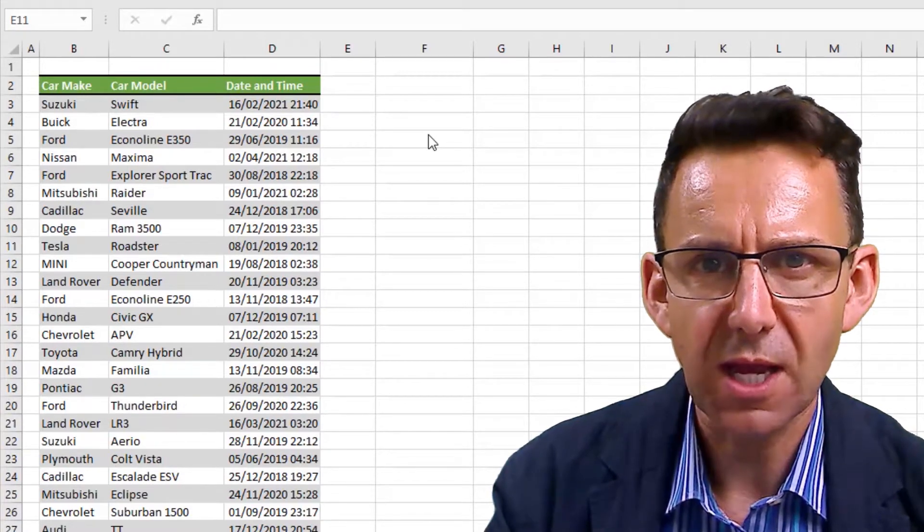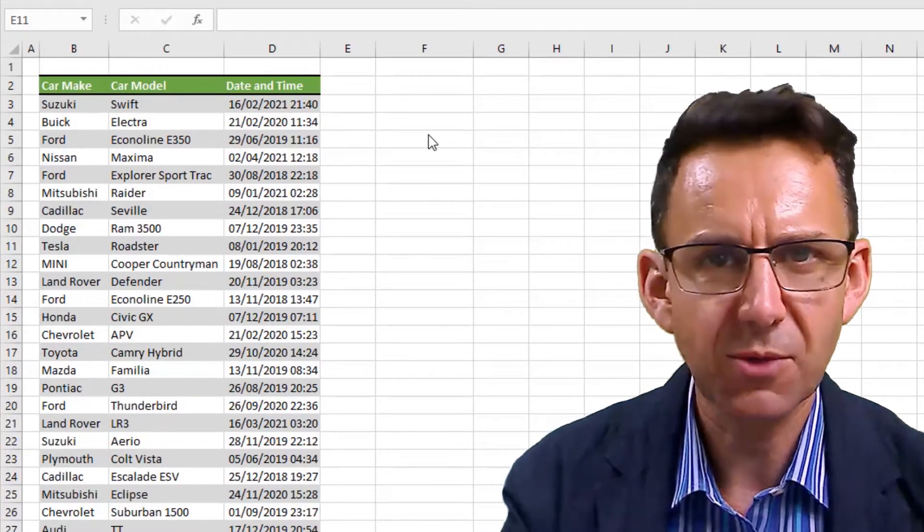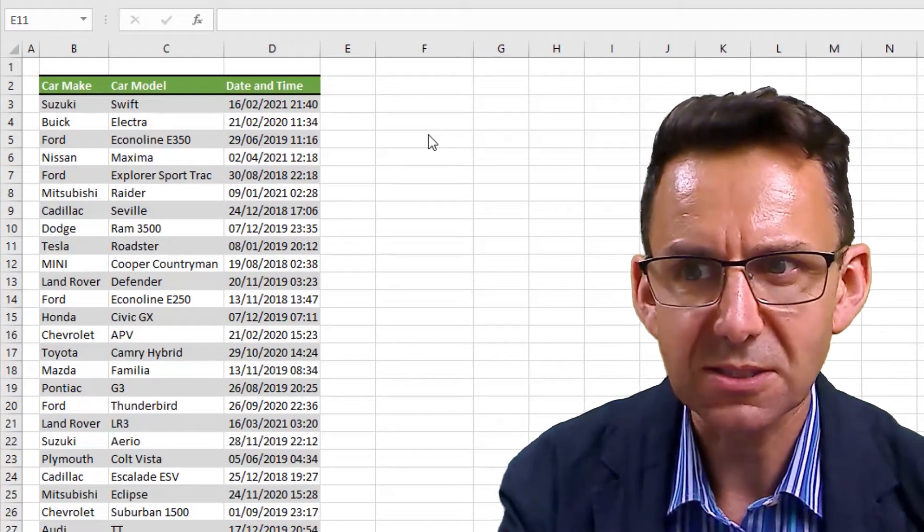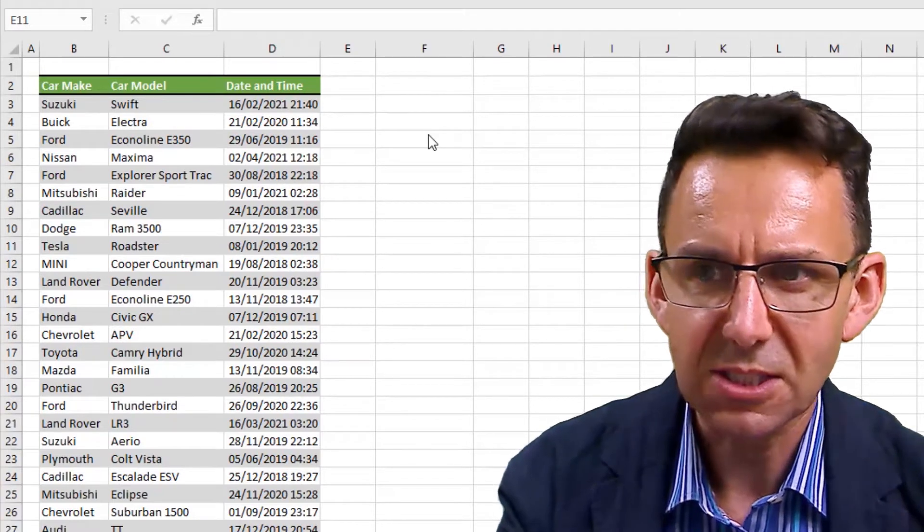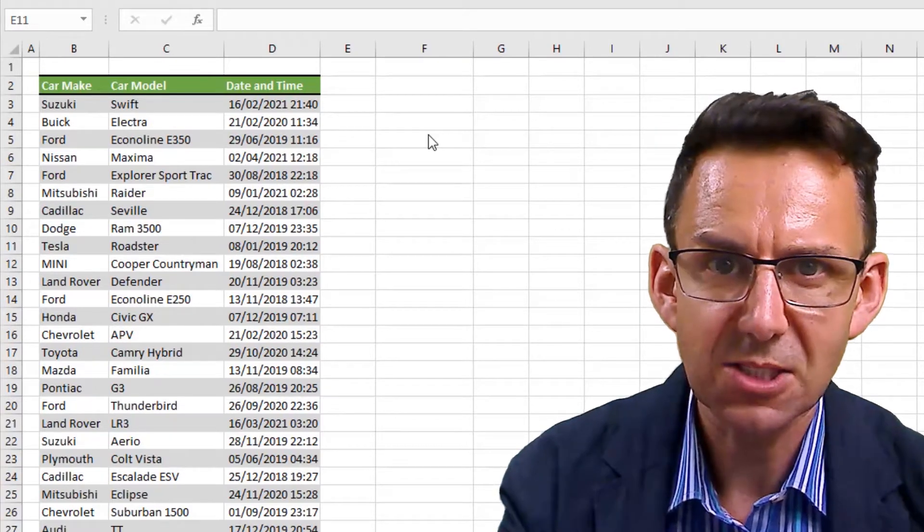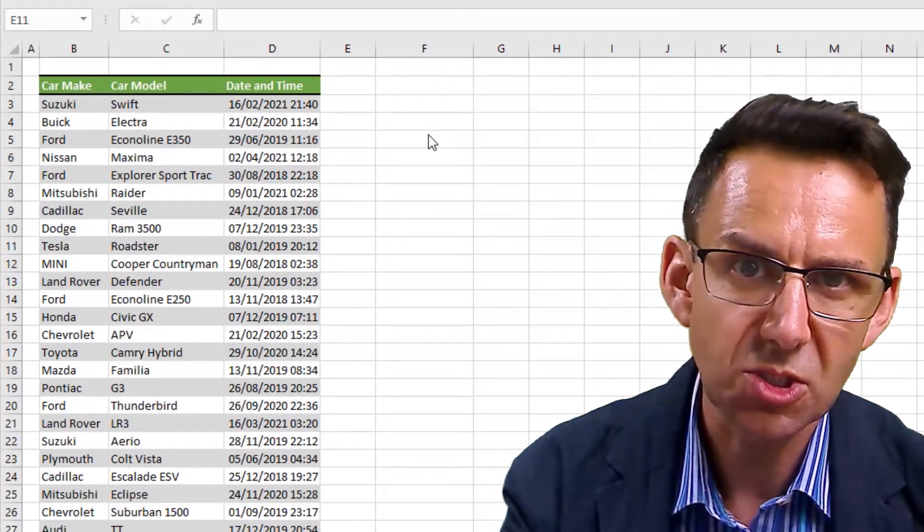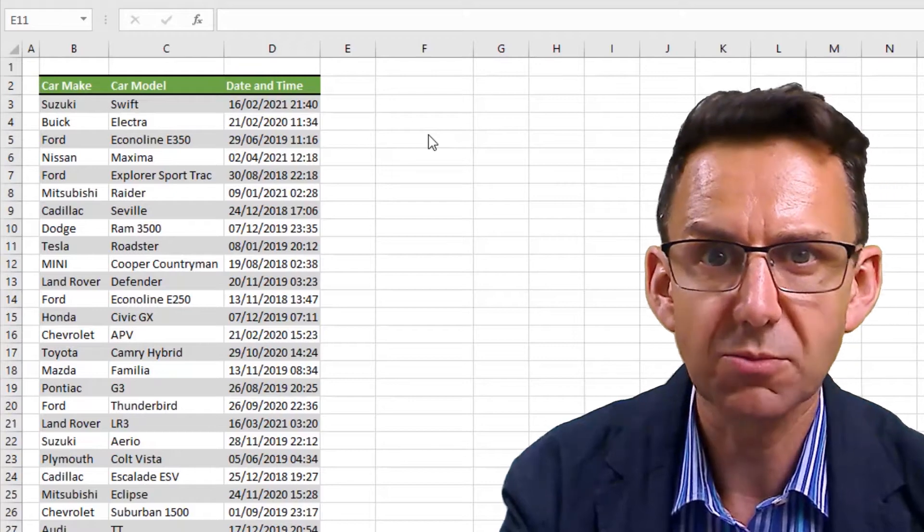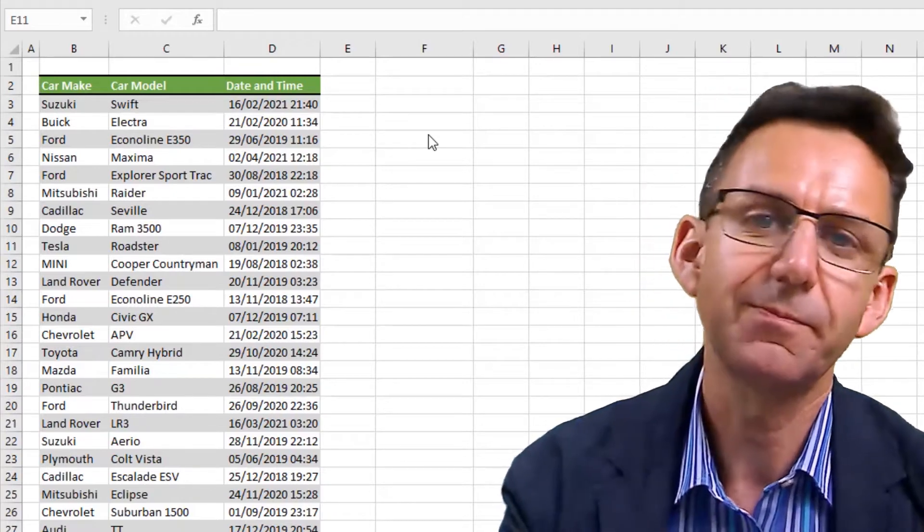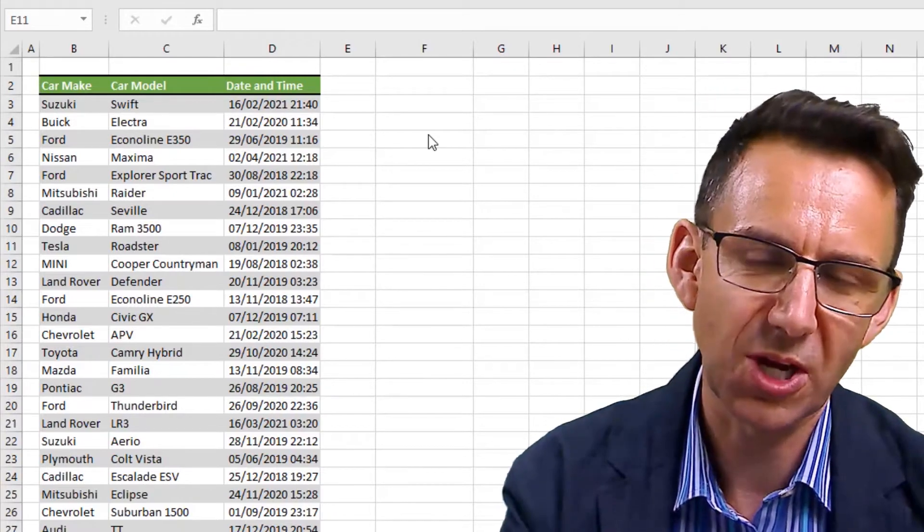So really what we'd like to do here, and what I'm going to show you how to do, is to take that combined date and time and turn it into two separate columns - one with the date, one with the time.